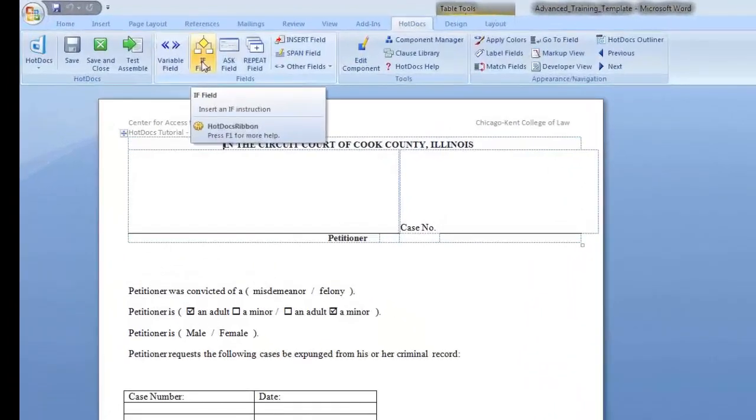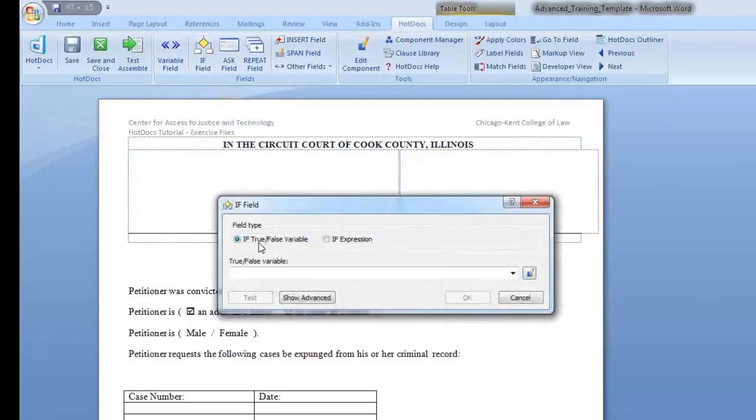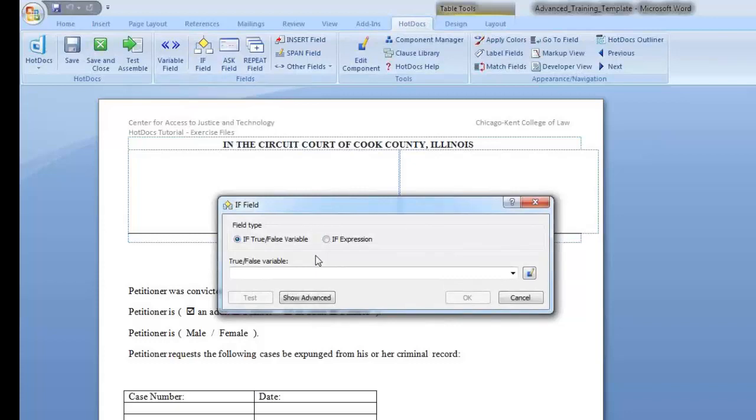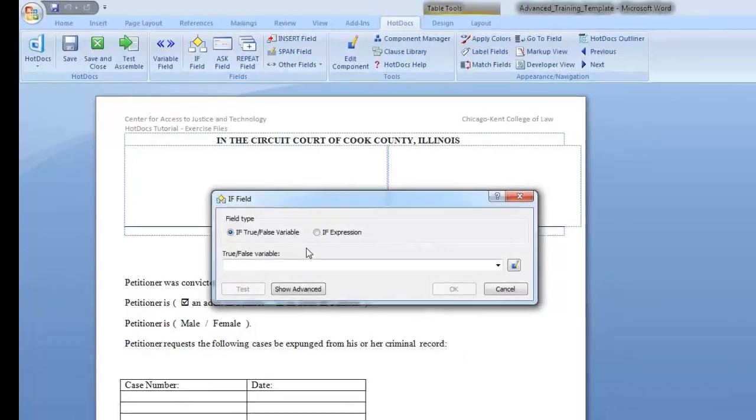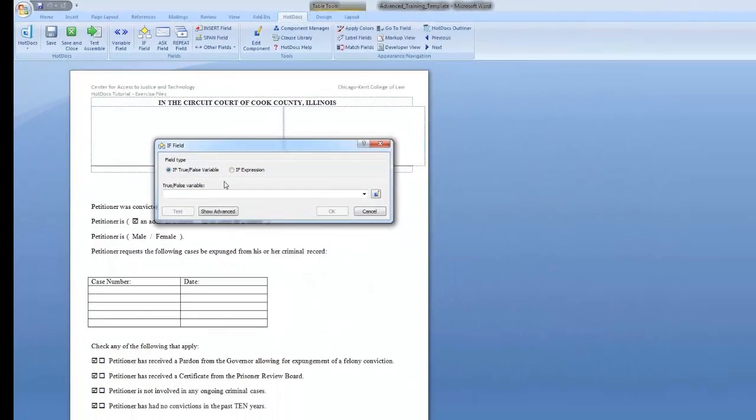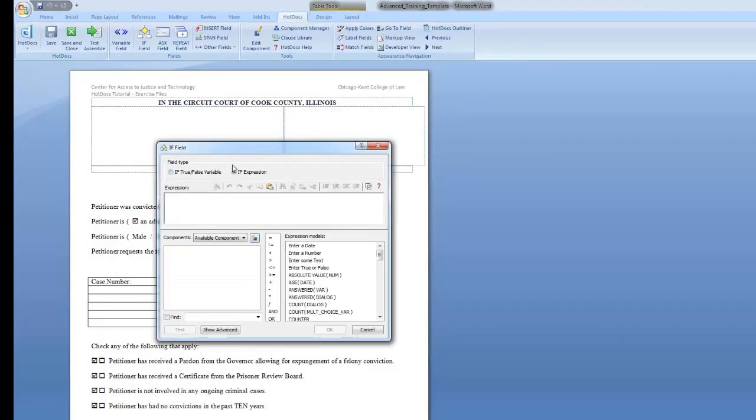In Hot Docs, you can use two types of if statements: if-true-false variable and if-expression. If-true-false variables can be used to make text conditional based on the value of a true-false variable. An if-expression can be used to make text conditional depending on anything other than a true-false variable.